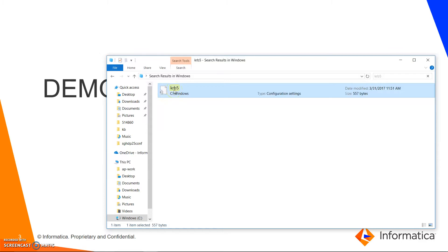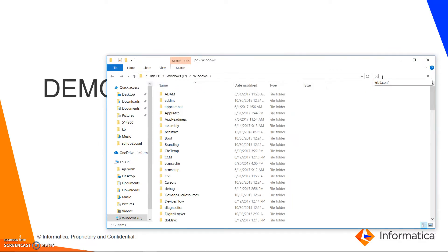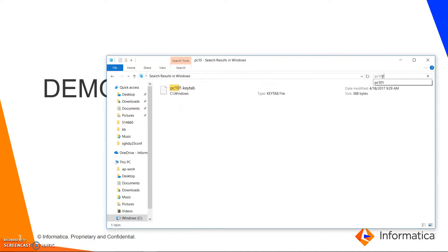The krb5.conf has to be renamed to krb5.ini and it needs to be placed within the C:\Windows location. If you see, I have my keytab file also placed in the same location.